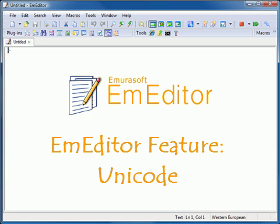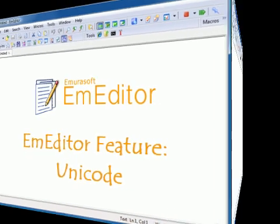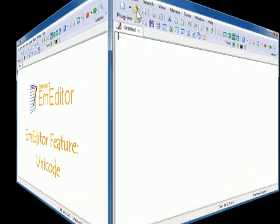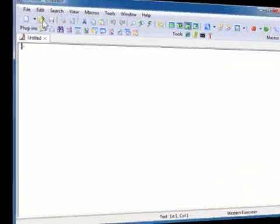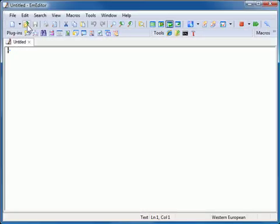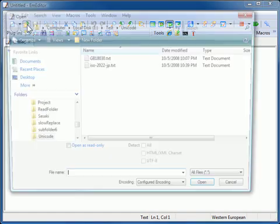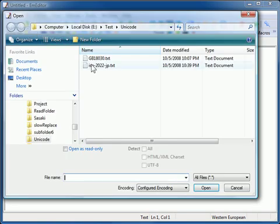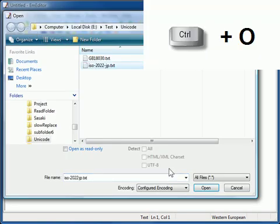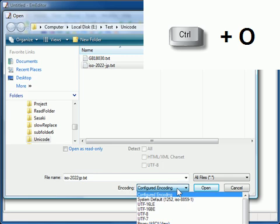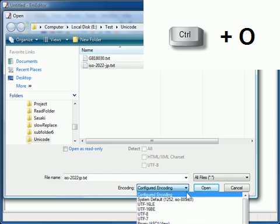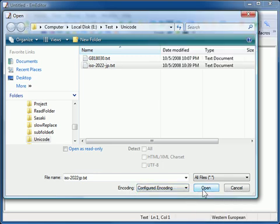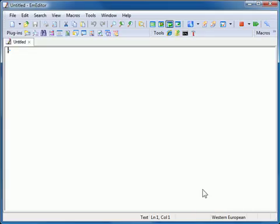Opening and Saving Unicode Files. To open a file with a specific encoding, click the Open Toolbar button or press Ctrl+O and choose the encoding you want to open a file with from the encoding drop-down list.